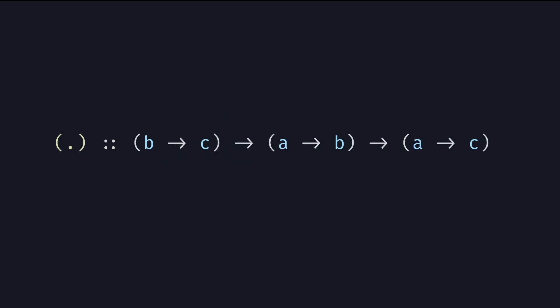So doesn't it look like a function that takes two functions and returns a third function that is actually the composition of the two? We can now use this operator to change our HTML function. Let's start with one example with a paragraph.